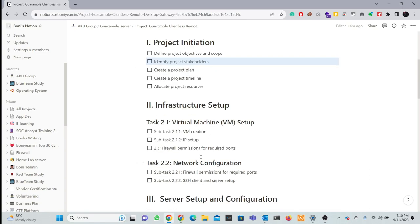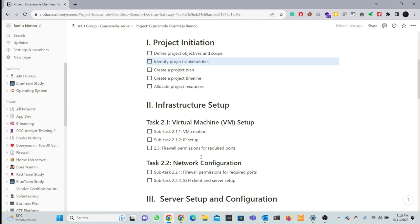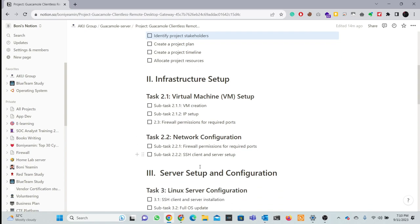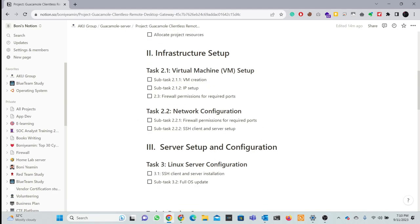This project is industrial level. That is why, whenever you have an industrial level project, there must be firewall permission. Our development server connects through client PC - that means developer PC. The network configuration includes firewall required ports and SSH client setup. This covers firewall permission and configuration.